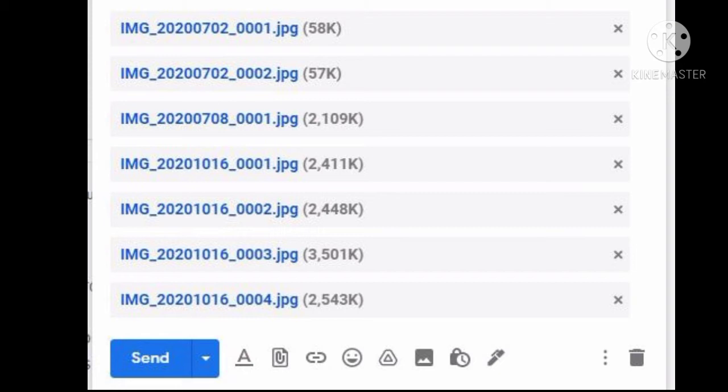Here are some examples of valid IDs accepted by Pag-ibig. First, your present company ID. Second, your GSIS e-card. Third, your Social Security System or SSS card.